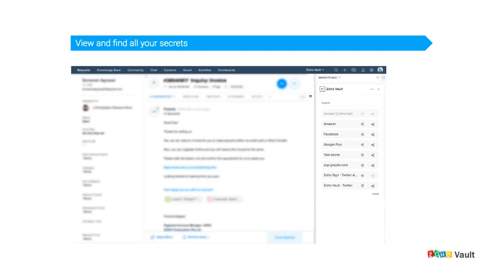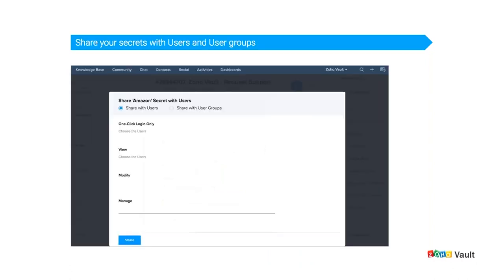Once you enter the passphrase and click Open Zoho Vault, you'll be listed all the secrets and passwords you've stored. If you open a ticket and identify an issue for which a user needs access, you can share the relevant password right from Zoho Desk by clicking the Share button. Similar to the Mail extension, you'll have options to share with users or user groups, with One-Click Login, View, Modify, and Manage permissions. Select appropriately, choose the users or groups, and click Share to instantly share passwords securely.